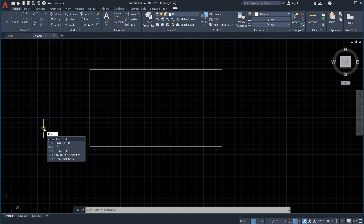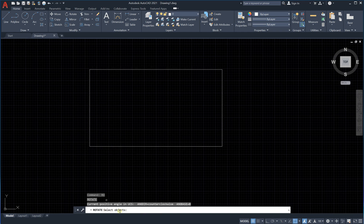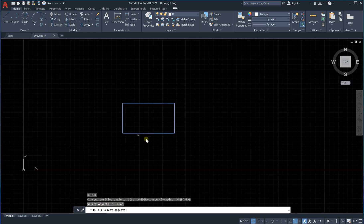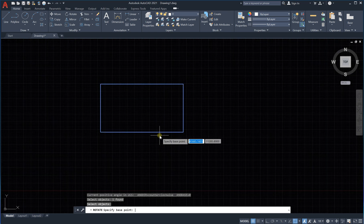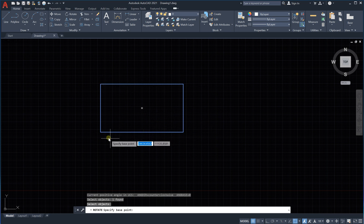Press Enter, or you can find the rotate command in the toolbar. It will tell you to select the objects you would like to rotate. Select the object — it says one found. If there are no other objects, press Enter. When rotating, you rotate around a base point — a certain point.